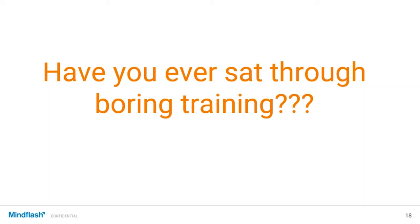Some reasons: trainer didn't engage the group, not simple enough, poor presentation, the tone of the training, monotone, lack of visuals — all of these are things. And even sometimes the content.